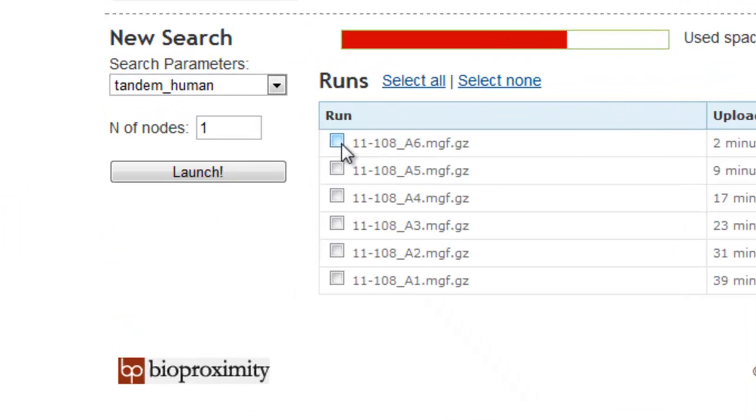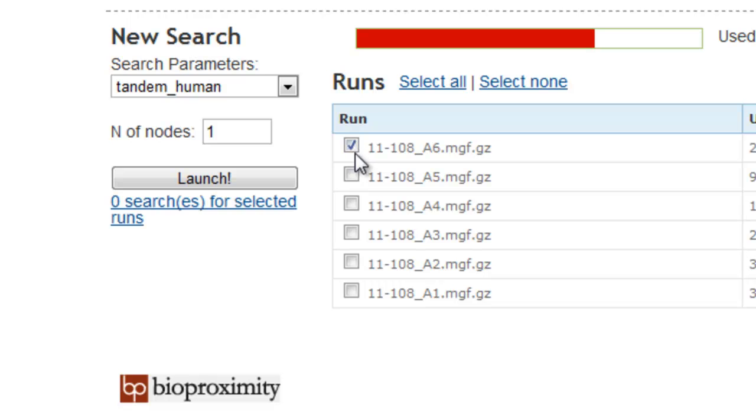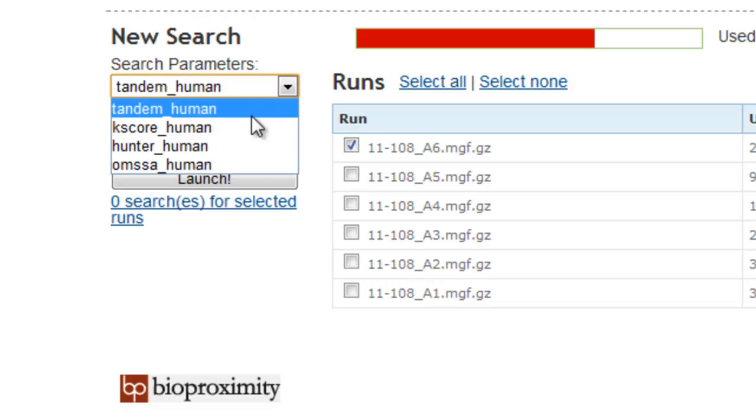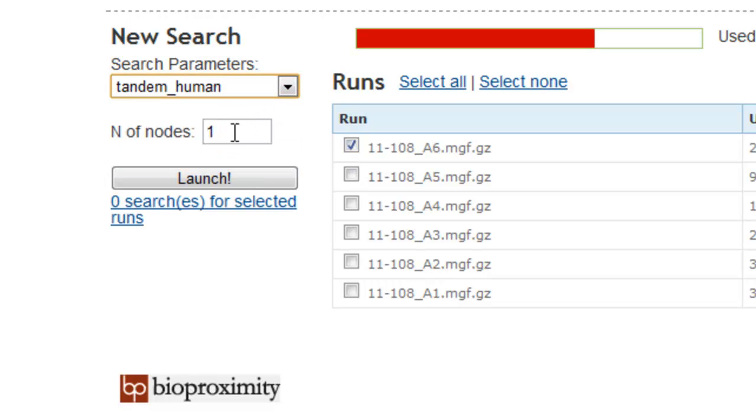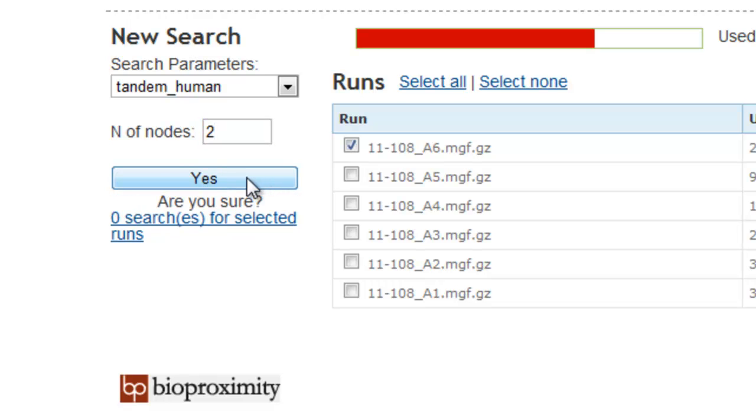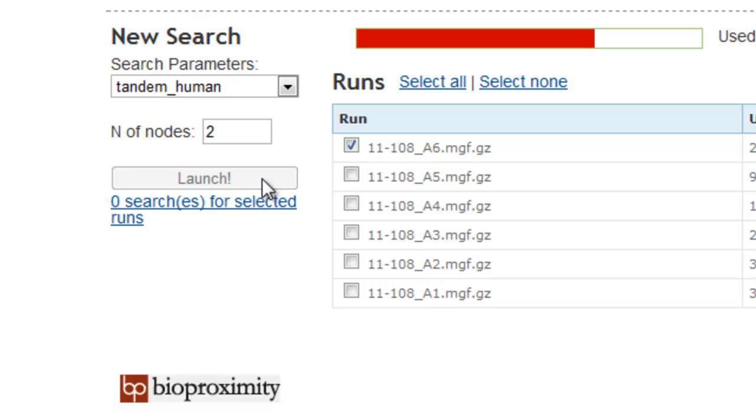To launch a cluster, select a run, select your search parameters from the pull-down list, and select the number of nodes in the cluster. Each node contains 8 CPU cores, so specifying 2 nodes would create a 16 core cluster, while 8 nodes would create a 64 core cluster.